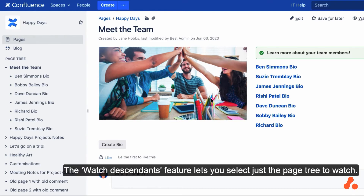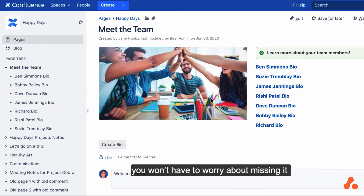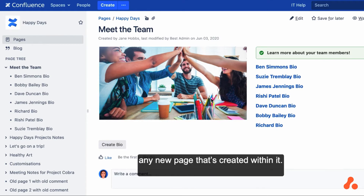The Watch Descendants feature lets you select just a page tree to watch, and then if new content is added to that section or page tree, you won't have to worry about missing it because you'll automatically be watching any new page that's created within it.